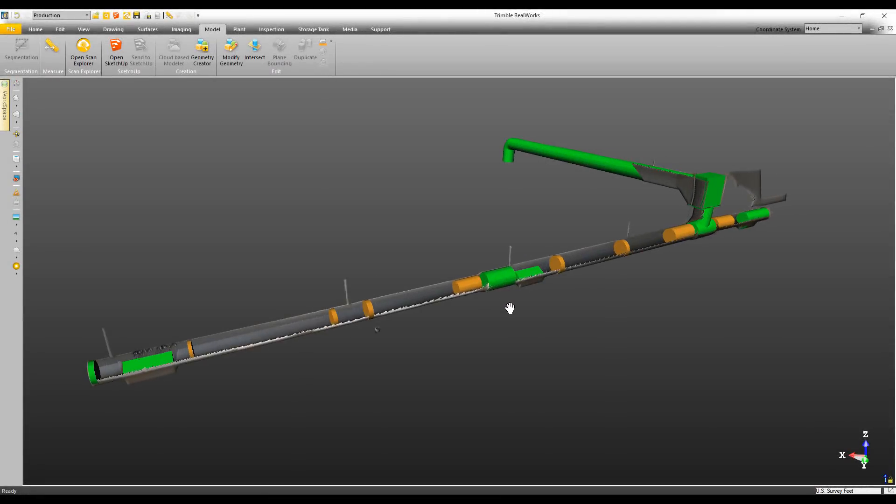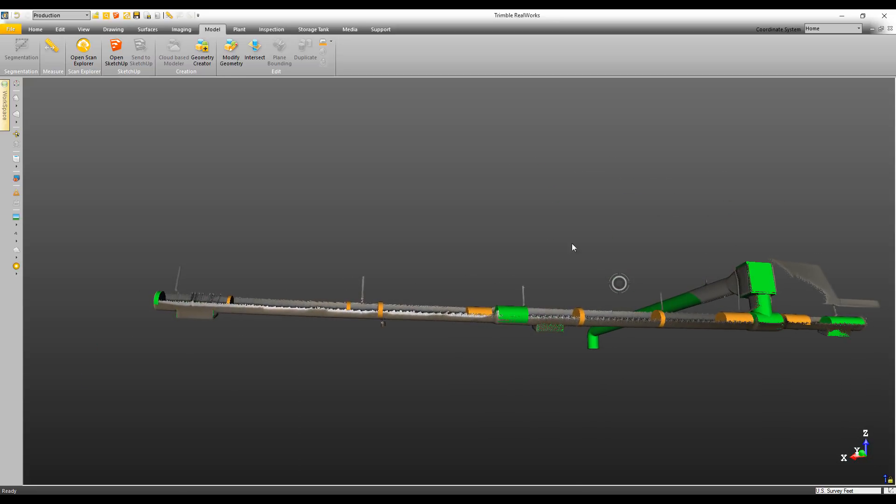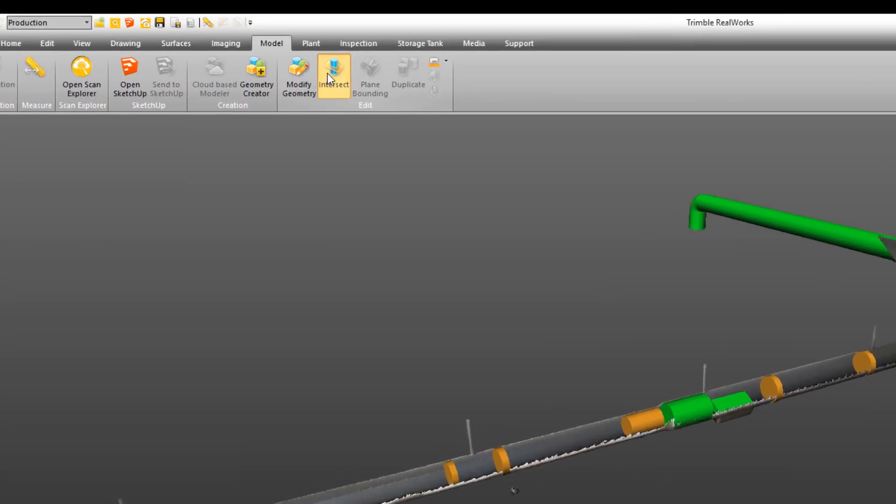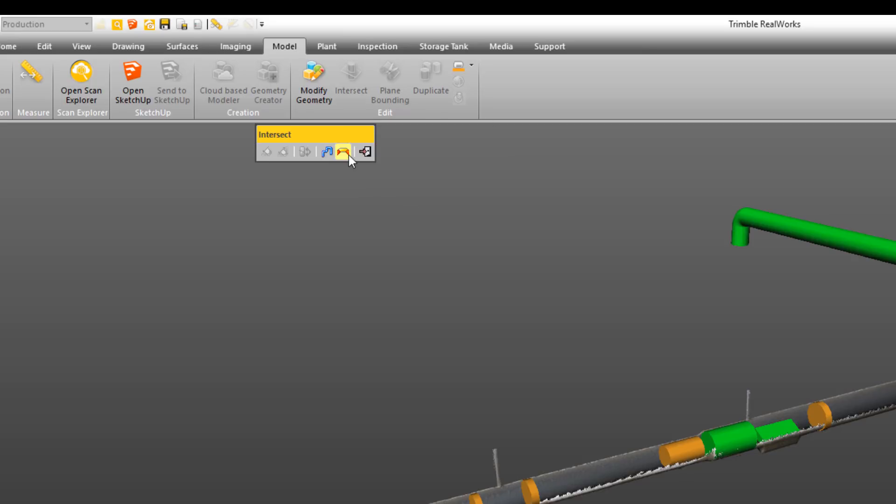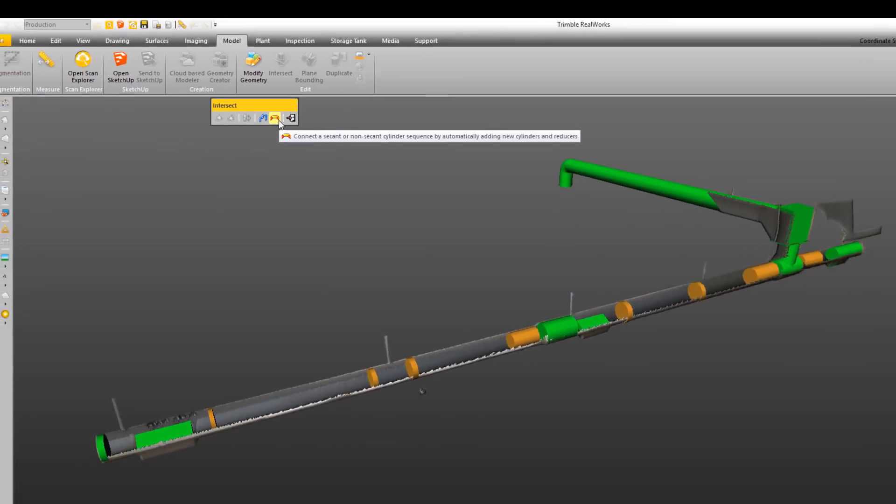On the modeling side, we've made some improvements as well. One of the new things we've added is a new intersect tool. I like to use it on objects like this ductwork, where you can see that it's sagging and it's not all the same size diameter. So I'm going to come up here and click on Intersect and choose the new intersect tool.